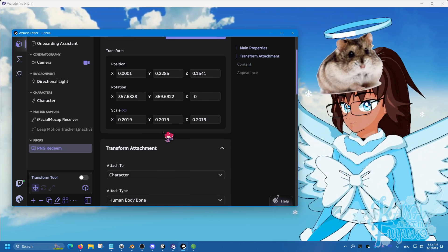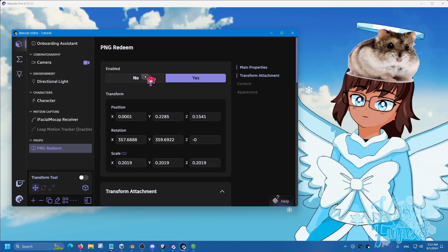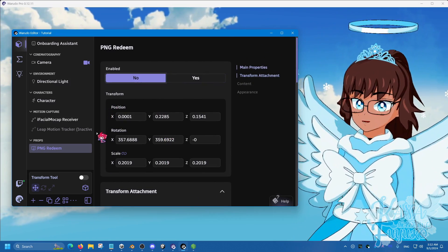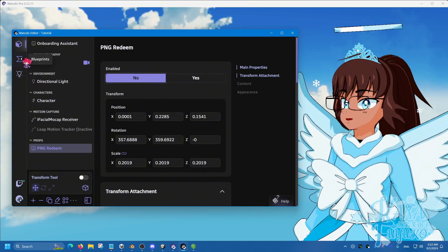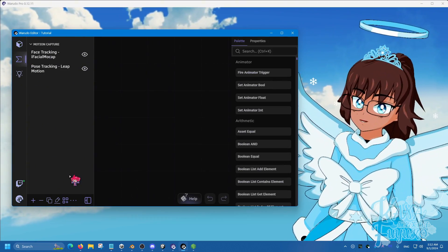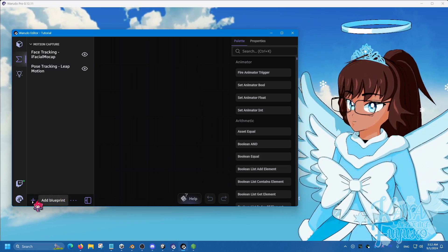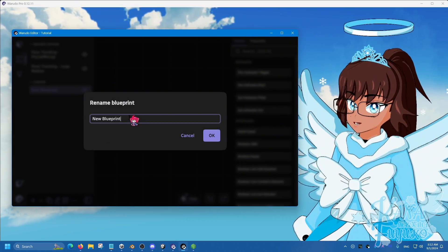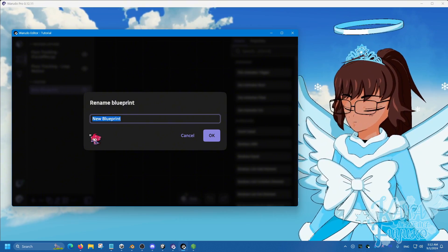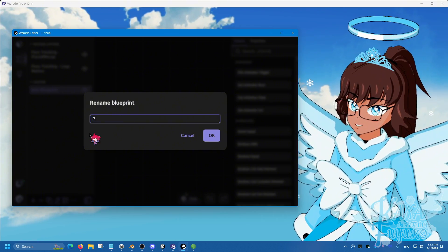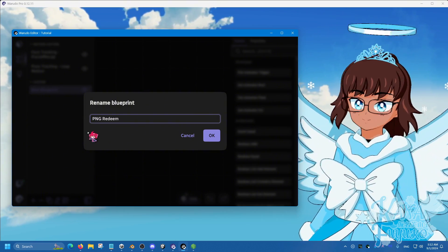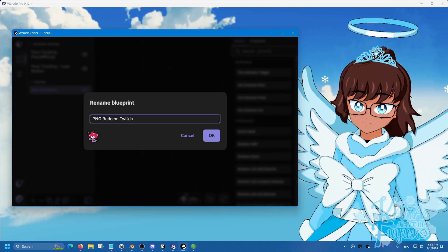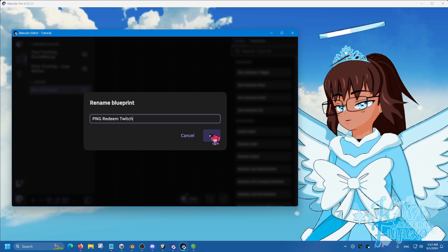And then you're going to go into the blueprints. What you're going to do is add a blueprint and we're going to rename this to, let's say, PNG Redeem. And we'll name it Twitch because I'm going to show you Twitch and YouTube. So click on OK.